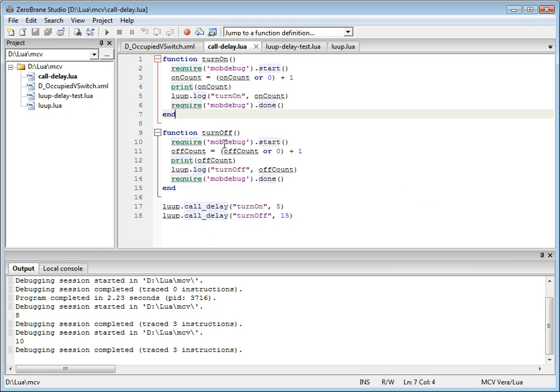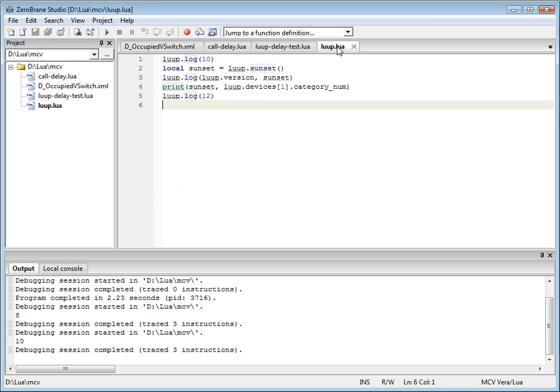So there are three other things I'd like to mention. One is the autocomplete and tooltips that have been provided. When you start typing the code,